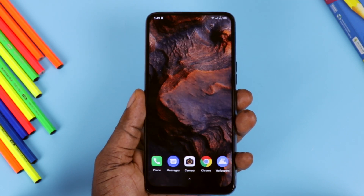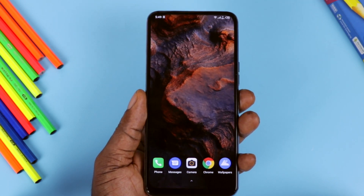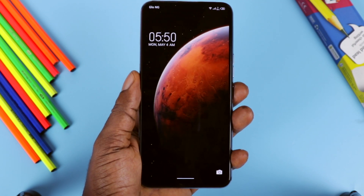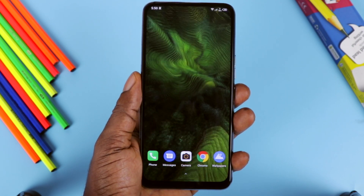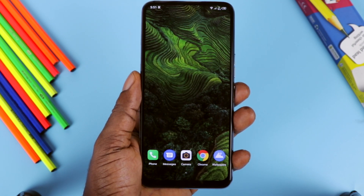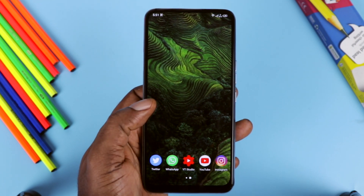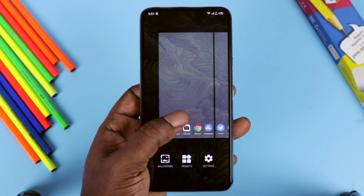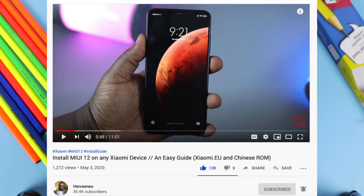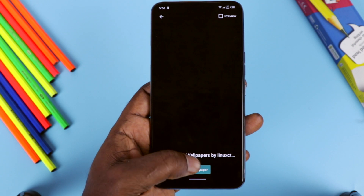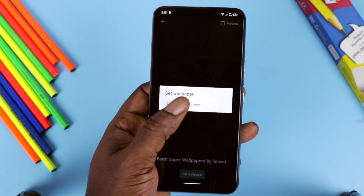Hey, what's going on guys, First Take up here. This video is going to be a very short tutorial on how to install the Xiaomi wallpaper app on any Android smartphone running version 8 and above. I saw this amazing wallpaper on my buddy's channel, Henry — shout out to you and Henry for the awesome work. He made a detailed video on how to install the latest Xiaomi MIUI 12 on any Xiaomi device.